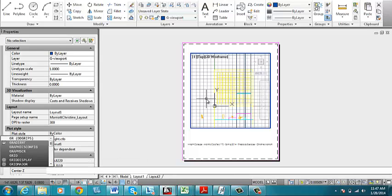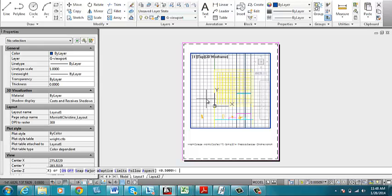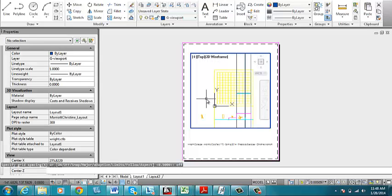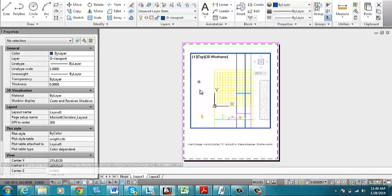So I'm going to type in grid and I'm going to turn off the grid in the viewport. Alright, now I want to zoom to this square right here so it fills the entire viewport.